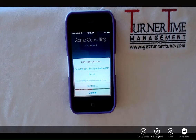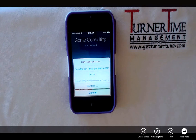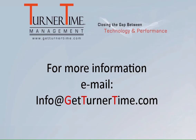As you can see, it's quite easy to edit the messages and then use those messages to respond with a text message to an incoming caller. If you have any questions, please email info@GetTurnerTime.com. Thanks for watching and have a productive day.